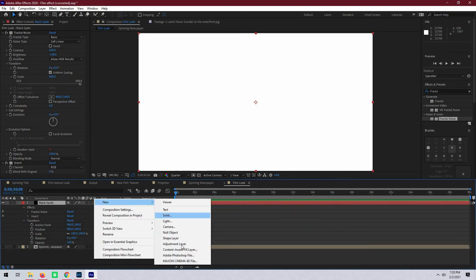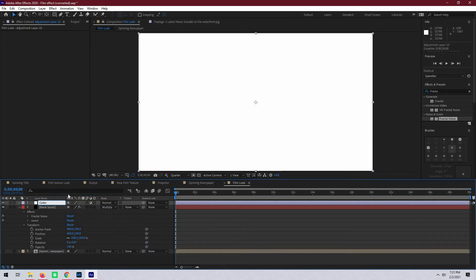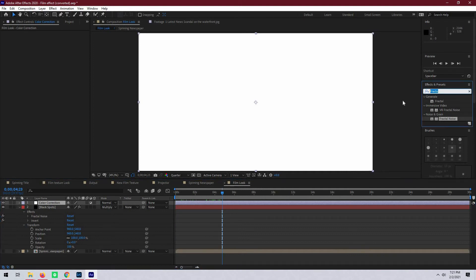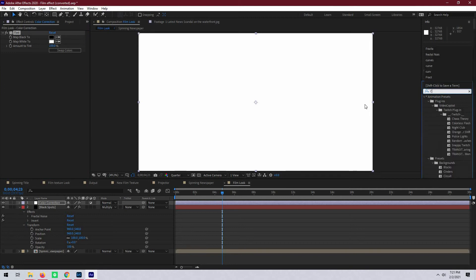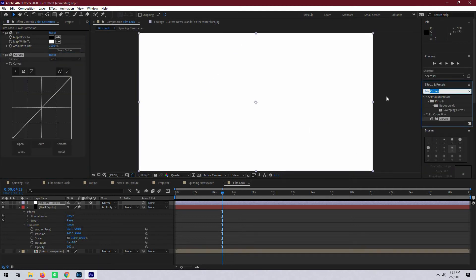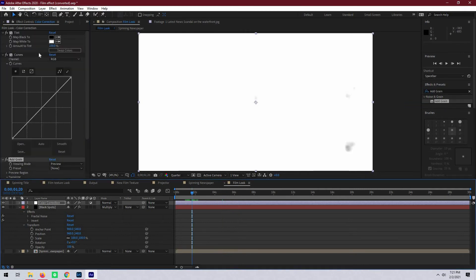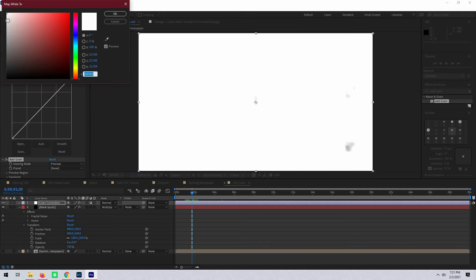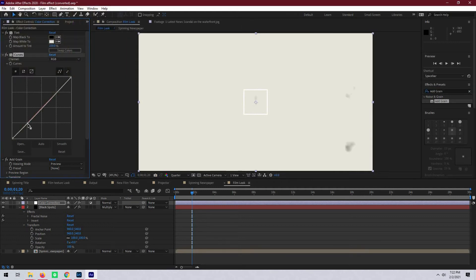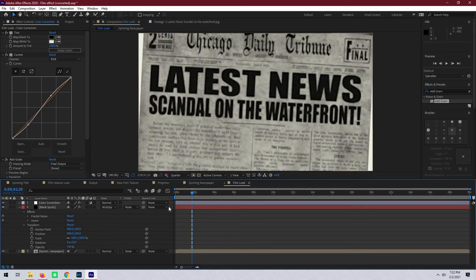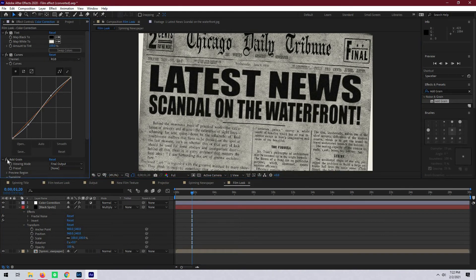Now let's do some color correction. We're going to start with a new adjustment layer and call this color correction. Next we're going to add a tint effect, then throw a curves adjustment on top of that, and lastly let's add some grain. Going back to the tint effect we can make the whites just a little bit yellow to account for any sort of fading in the film. Then let's add a very slight contrast curve to help make everything pop just a little bit more. Coming down to the grain effect, let's change the viewing mode to final output — you can see especially in the black text of the headline a very subtle grain that makes the still image look more like video.